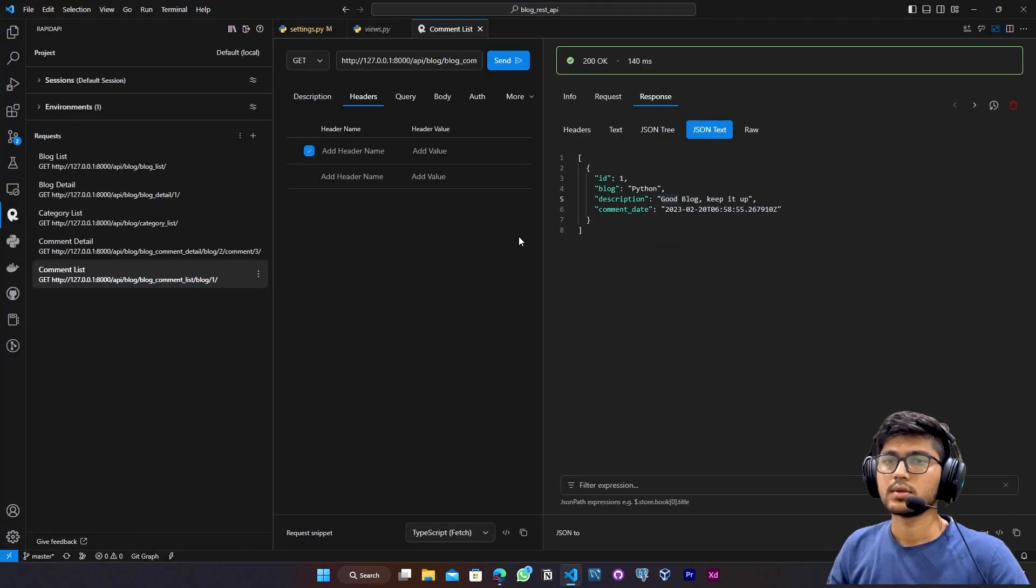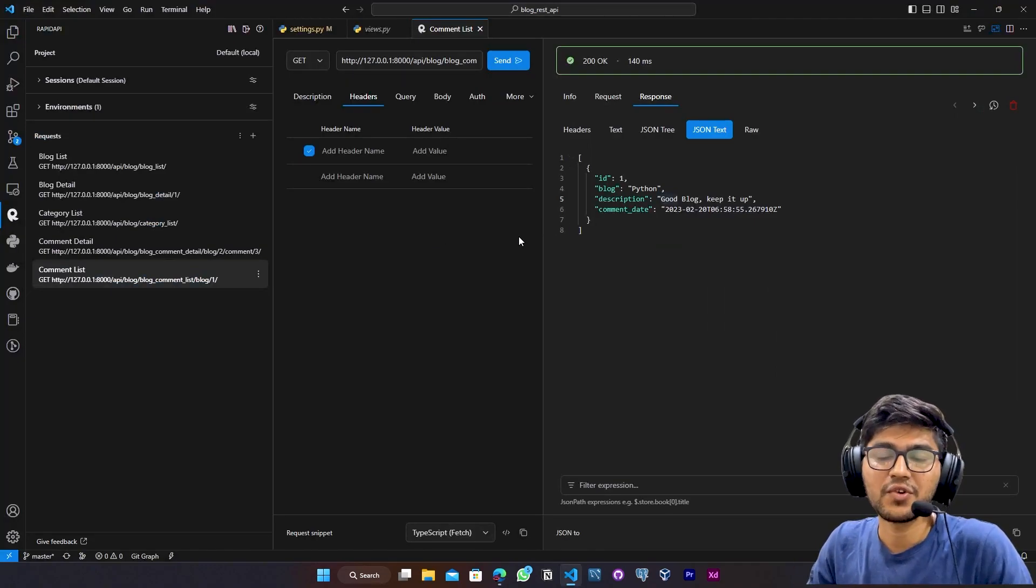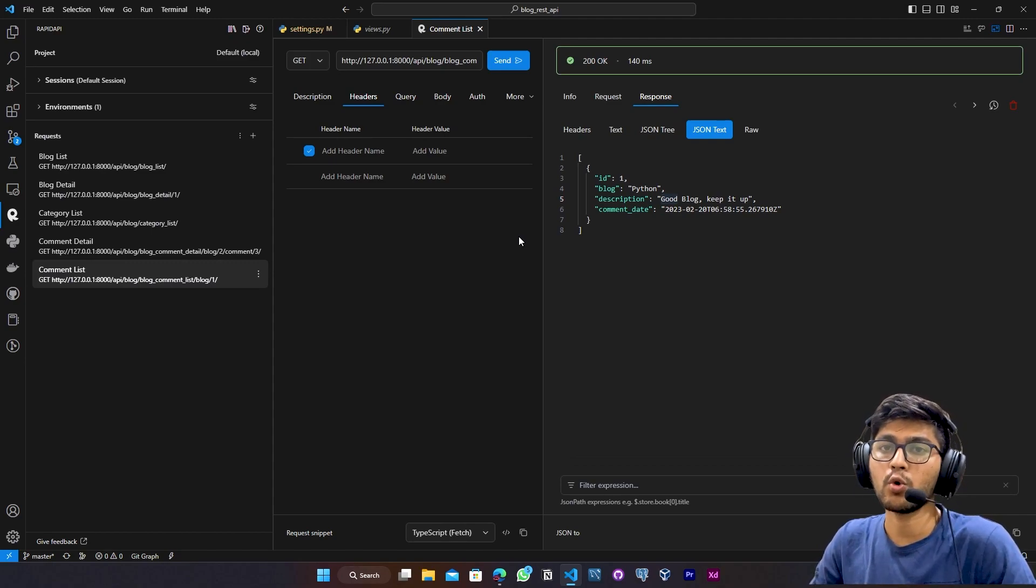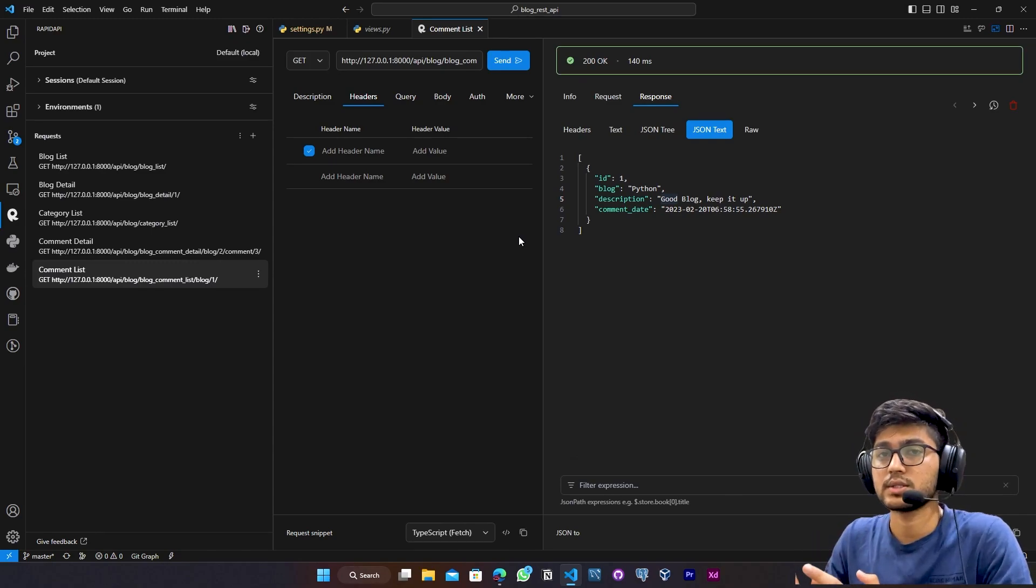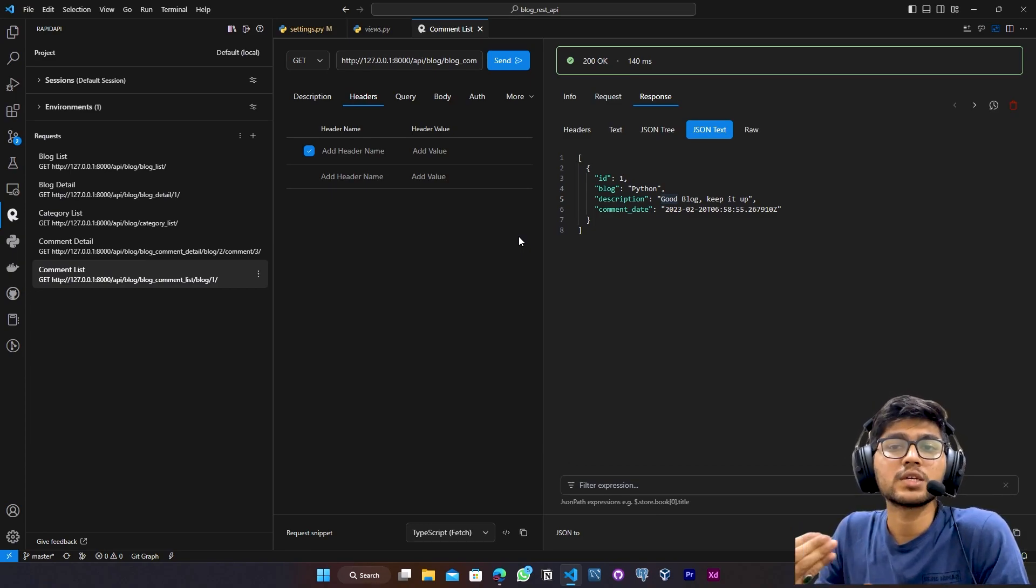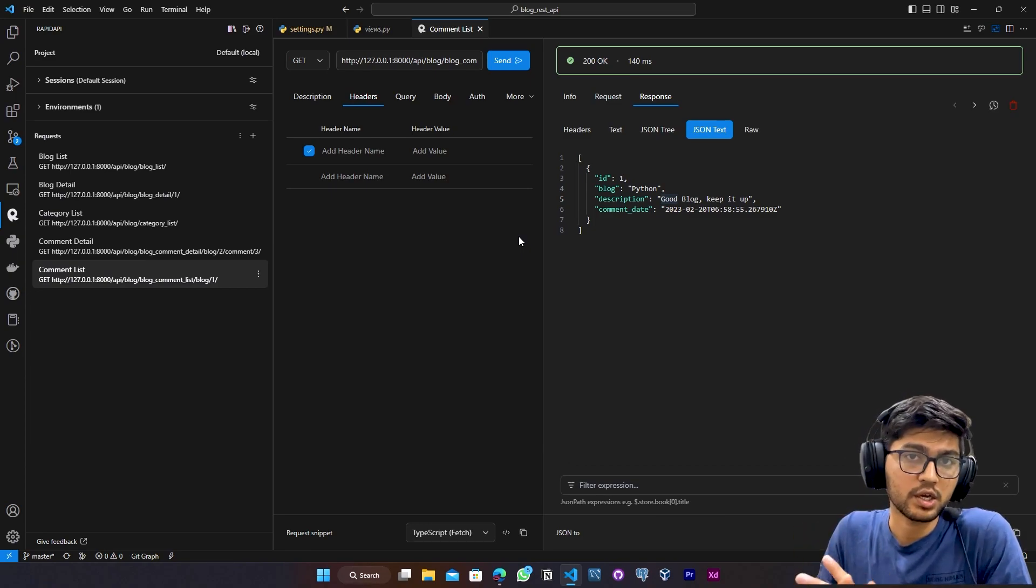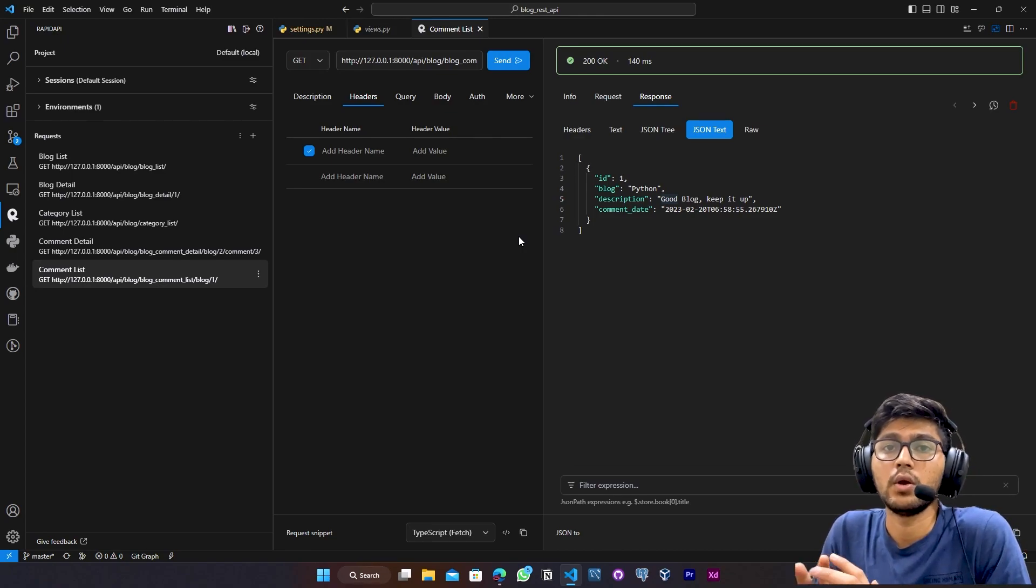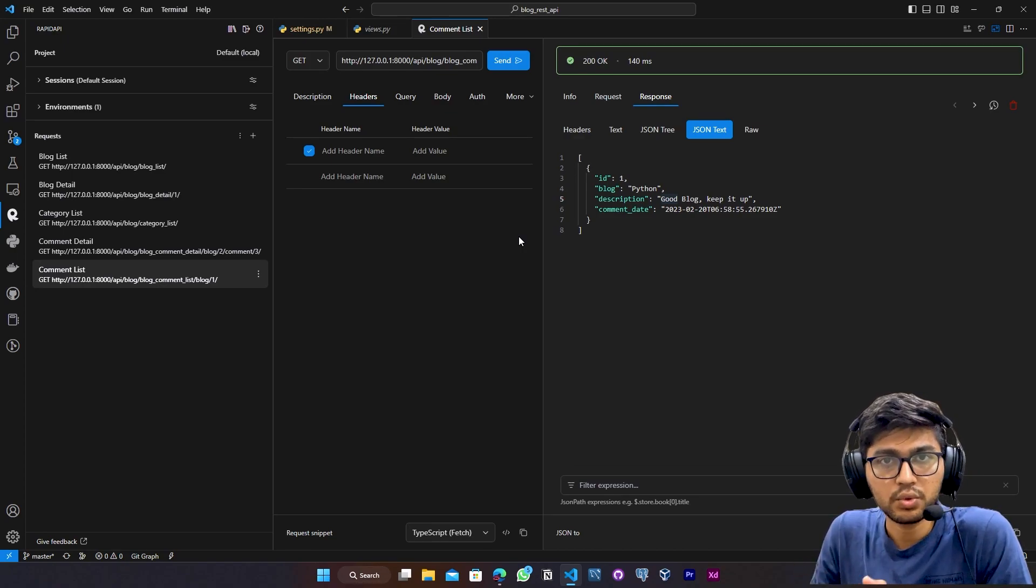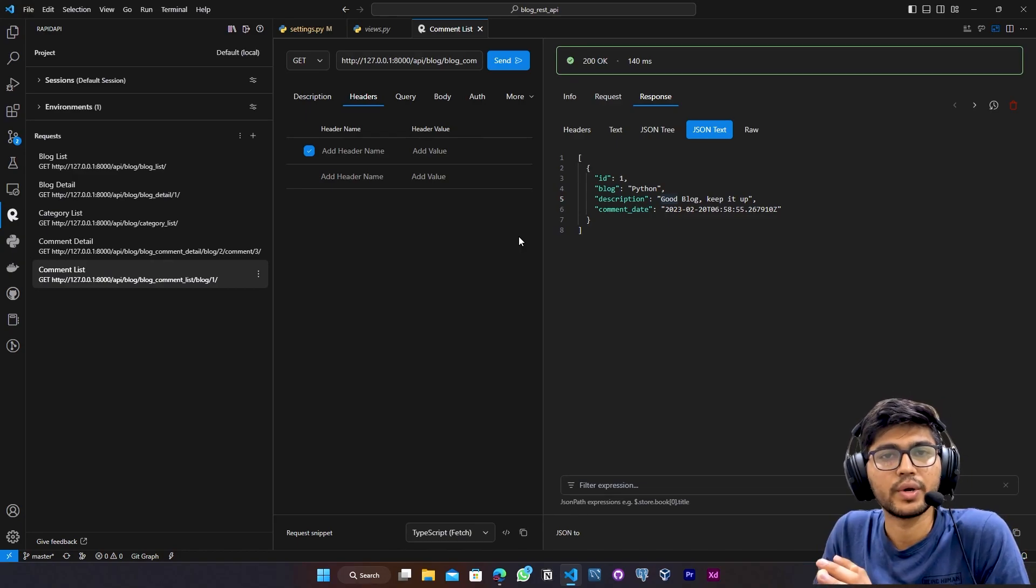So I hope you are going to see token authentication and it is going to be a pretty long concept and it is very important. So yeah, see you.